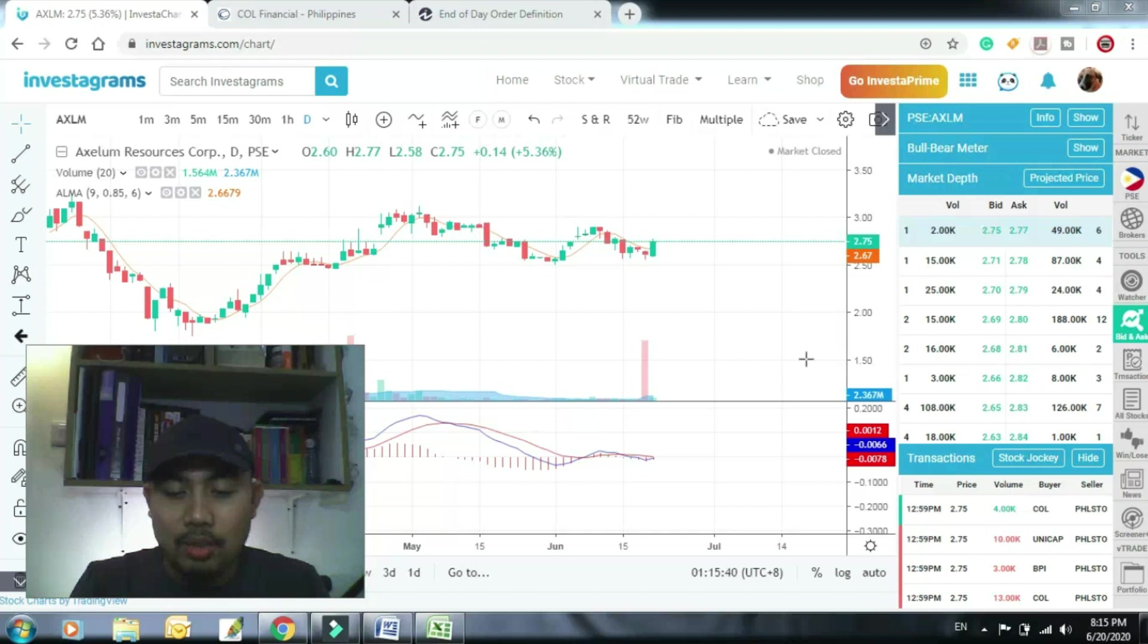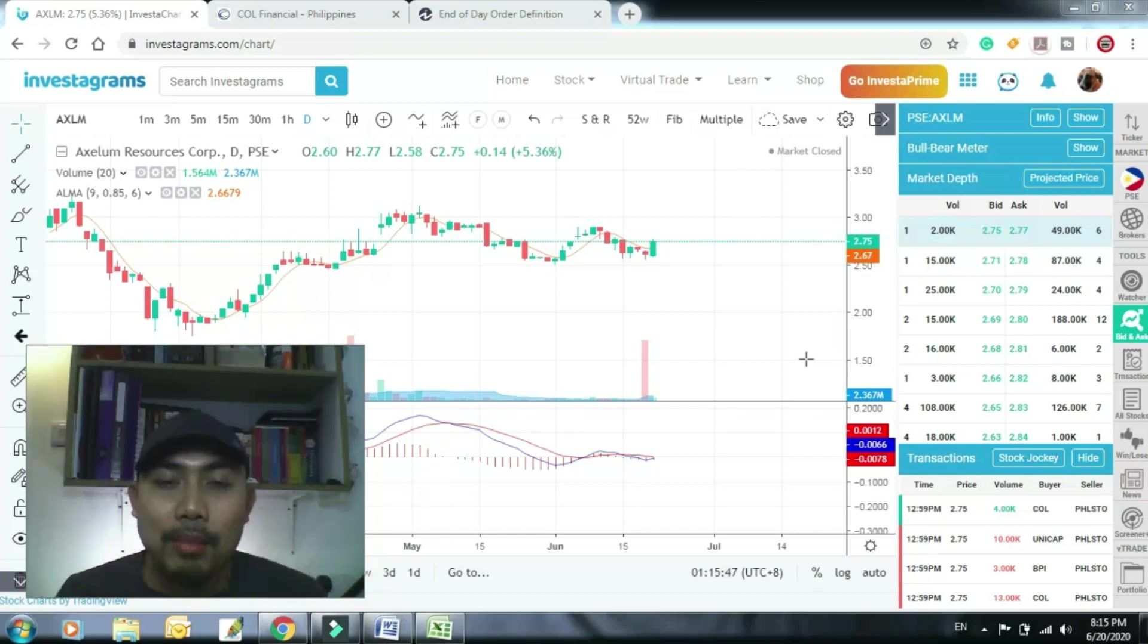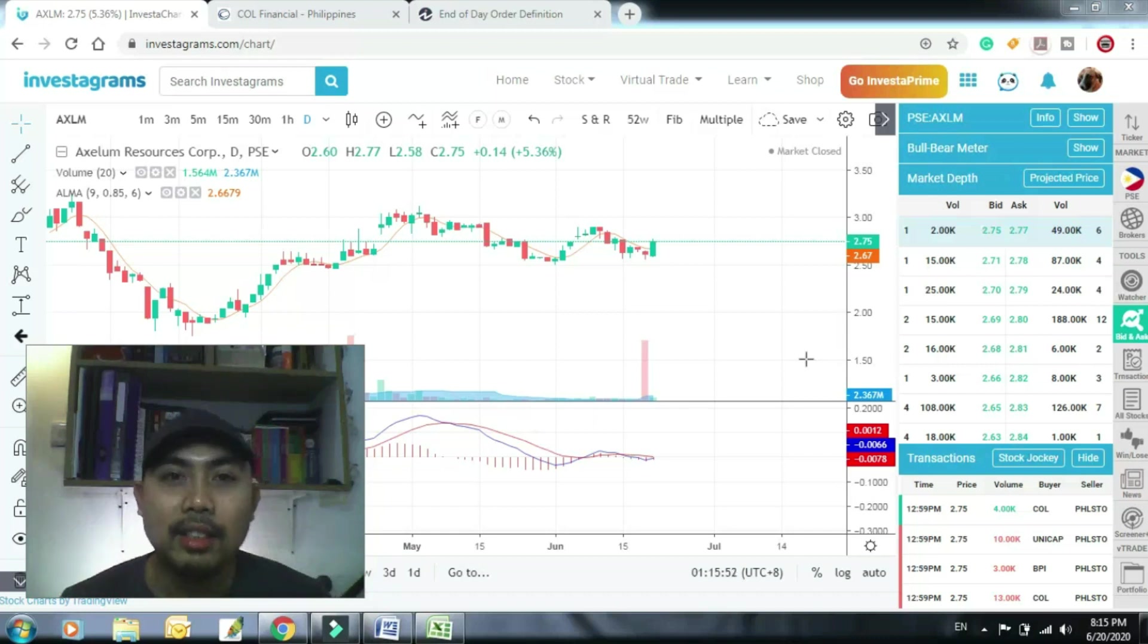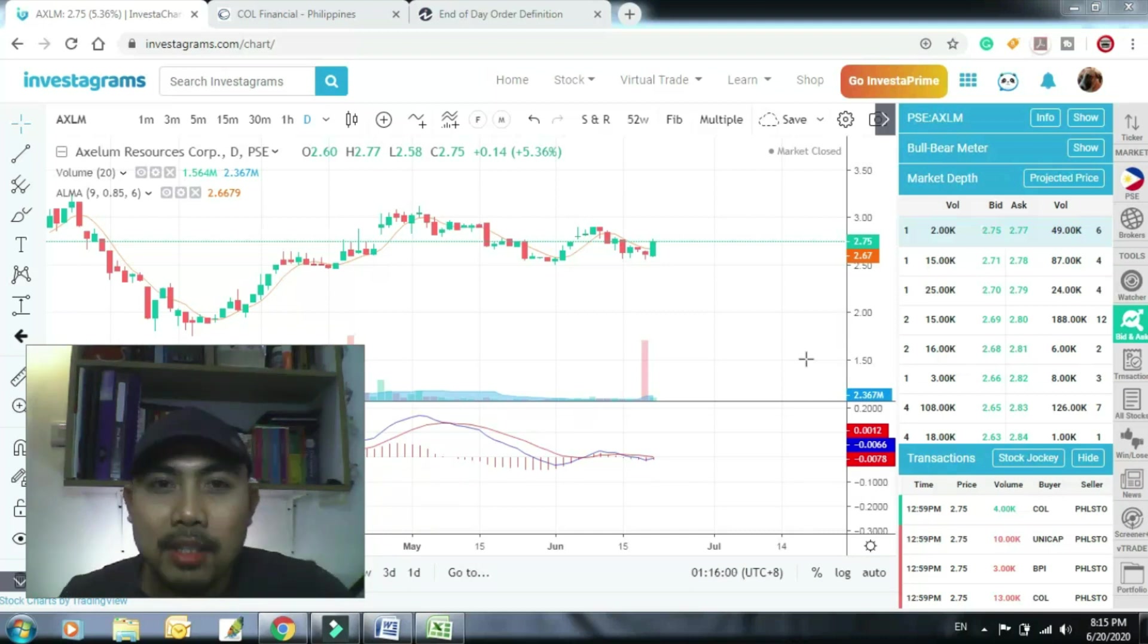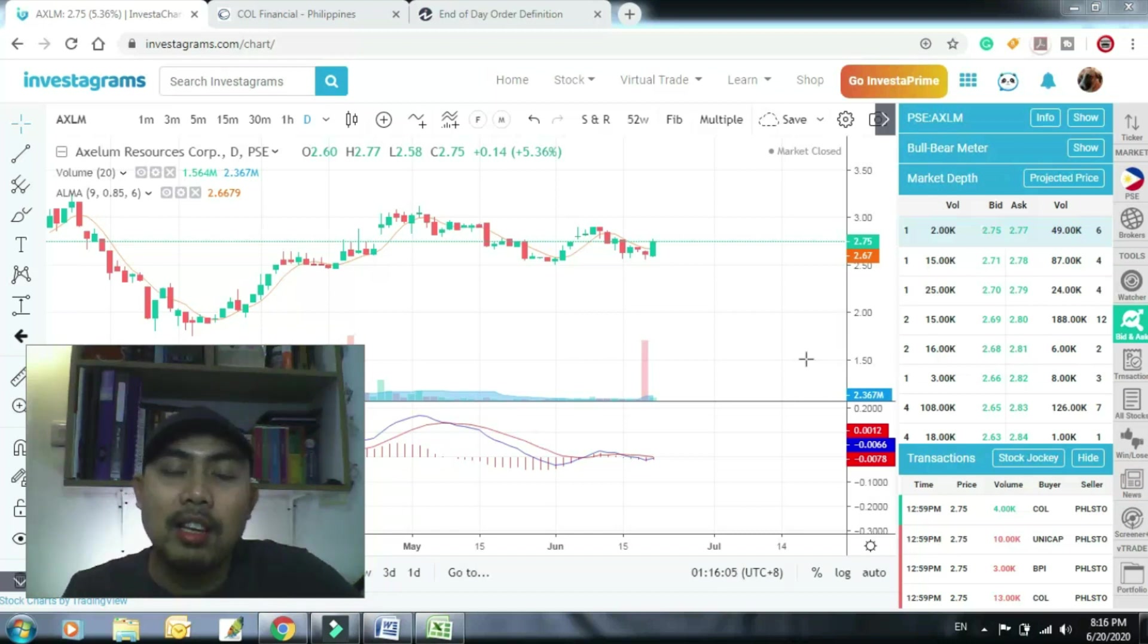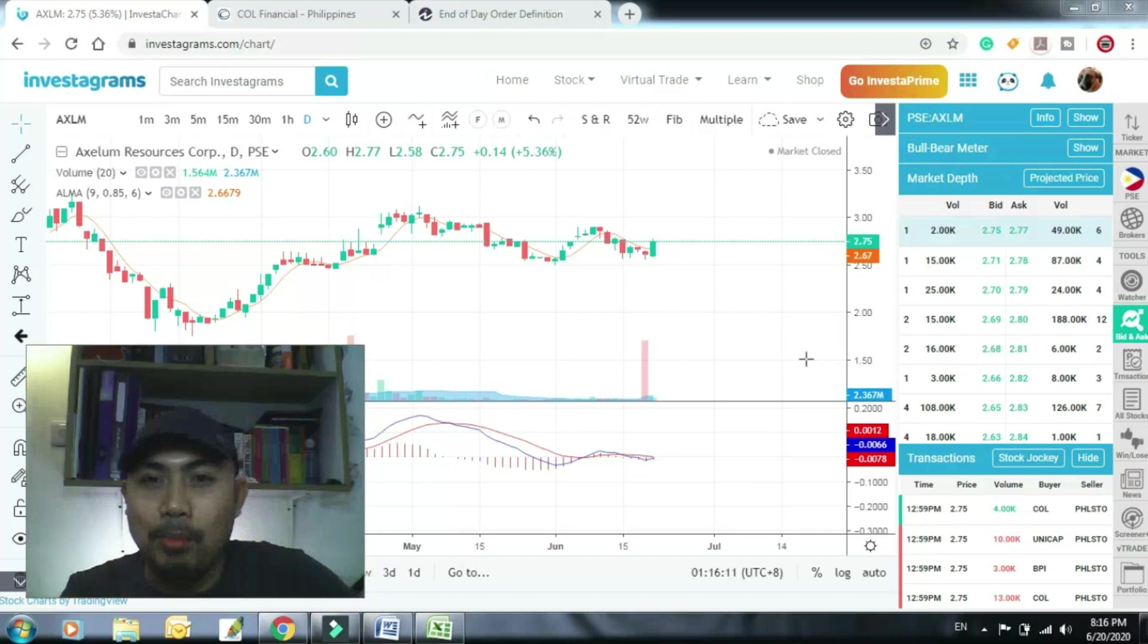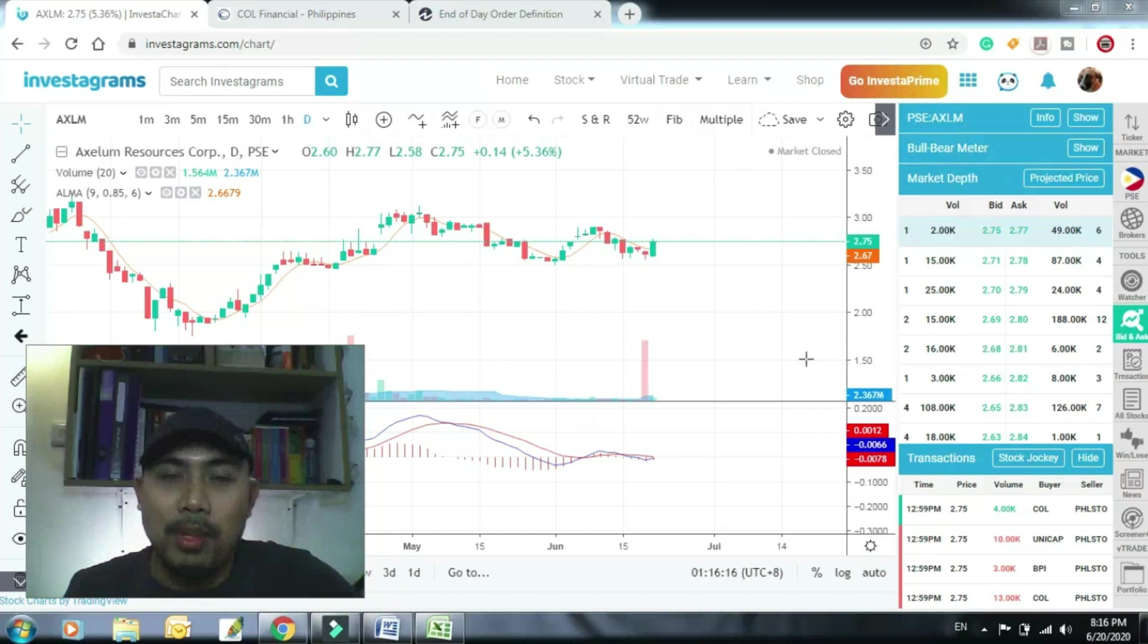So ito na yun. Simple lang. EOD ang ibig sabihin, end of day. So bilhin mo ang isang stock pag sinabi ng system mo na isa sa parameters ng system mo is buy at EOD, bilhin mo lang sa closing price. Ang ibig sabihin ng EOD is end of day price, hindi lang siya EOD, EOD price, end of day price. So maraming end of day, pwede mo siyang gamitin kahit saan.